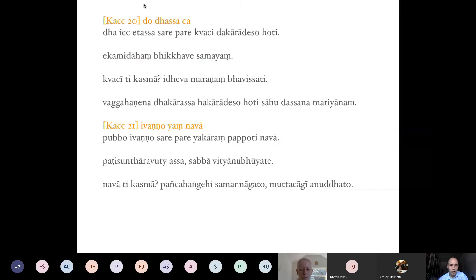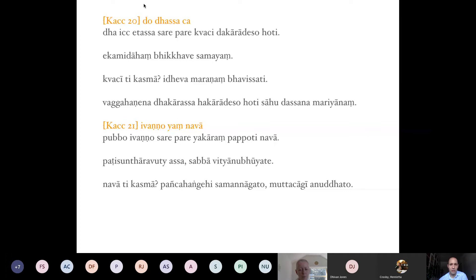We are approaching the end — there are 22 suttas in this chapter. After 'do tassa ca' we have another rule that has received many commentaries because of the option marker 'nava': 'ivaṇṇu yam nava.' We have 'ivaṇṇu' in the nominative, 'yam' in the accusative — 'yākāram papoti,' the verb indicating yam is the accusative. Then interestingly there is another option marker 'nava.' 'Koci' and 'nava' have the same meaning: one and the same meaning.